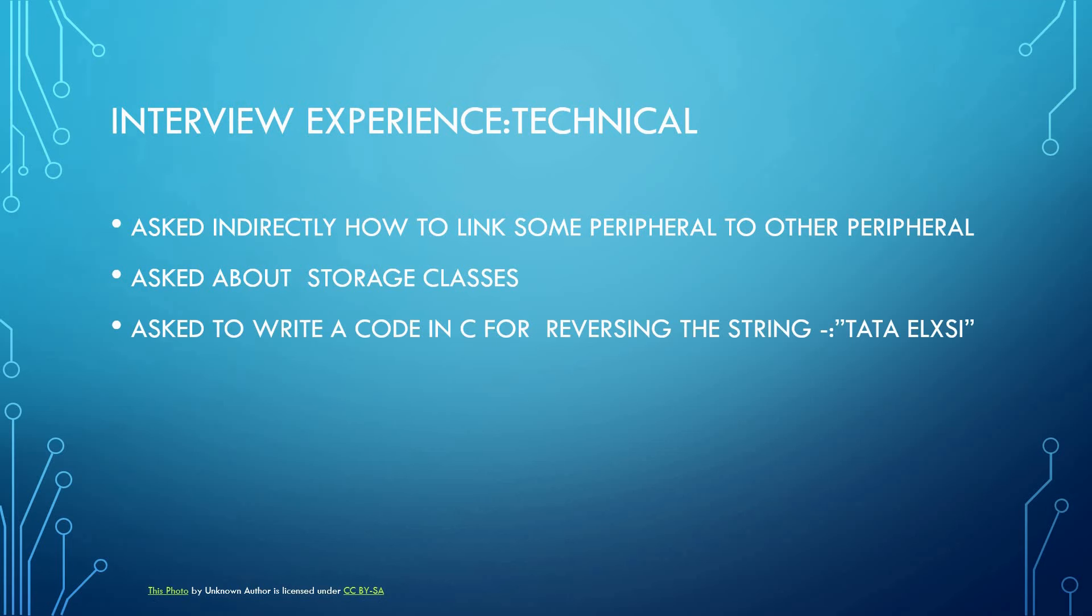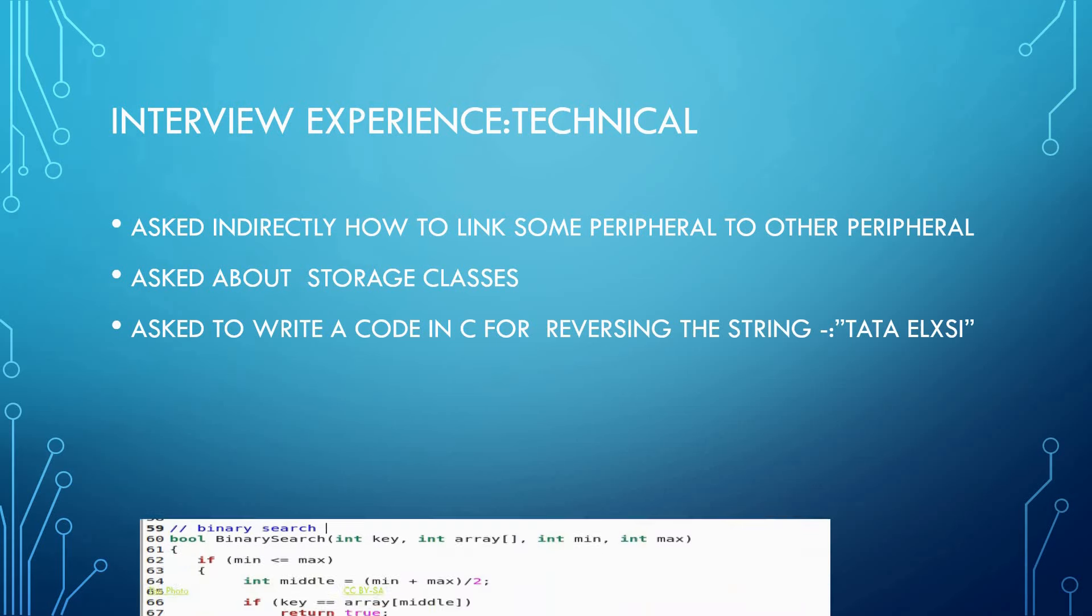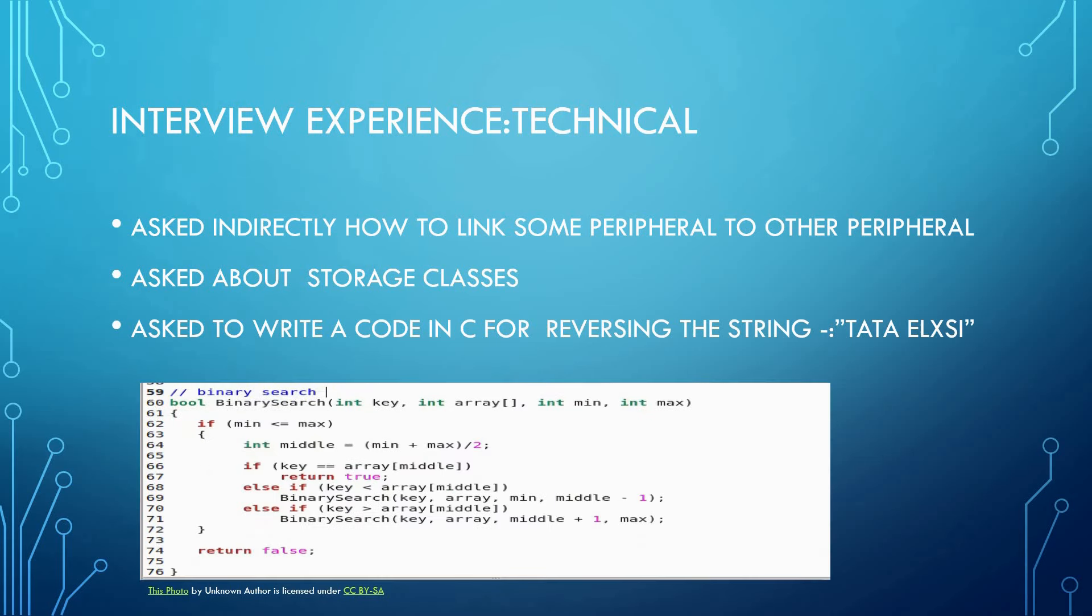Then he asked to write code in C on an online compiler for reversing the string. The string name was Tata E-LXI. It took me around 20 minutes to write the code.